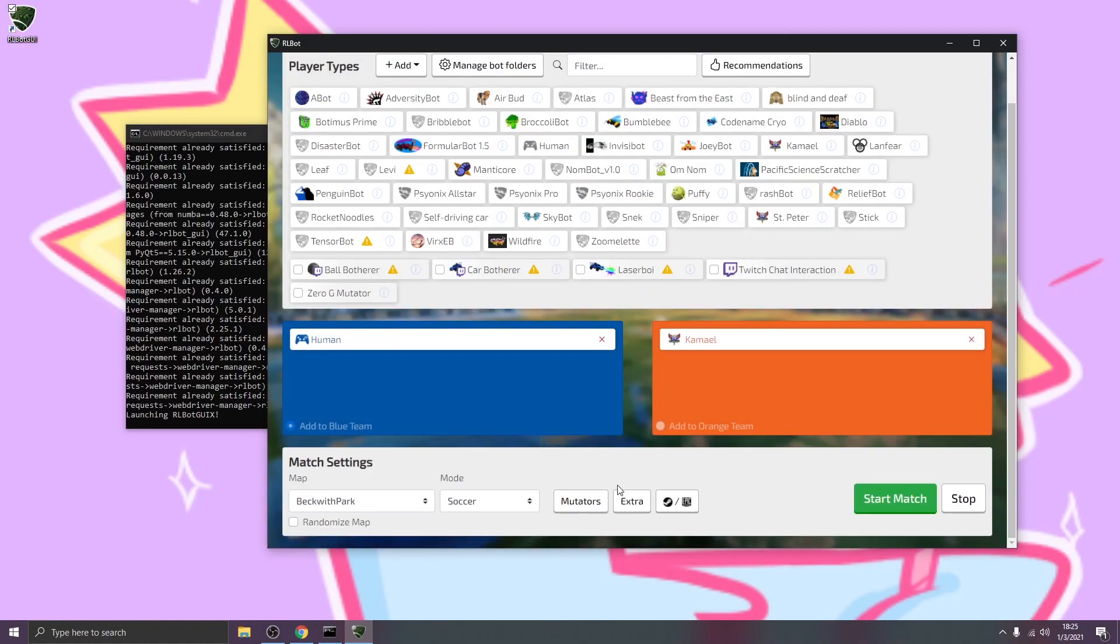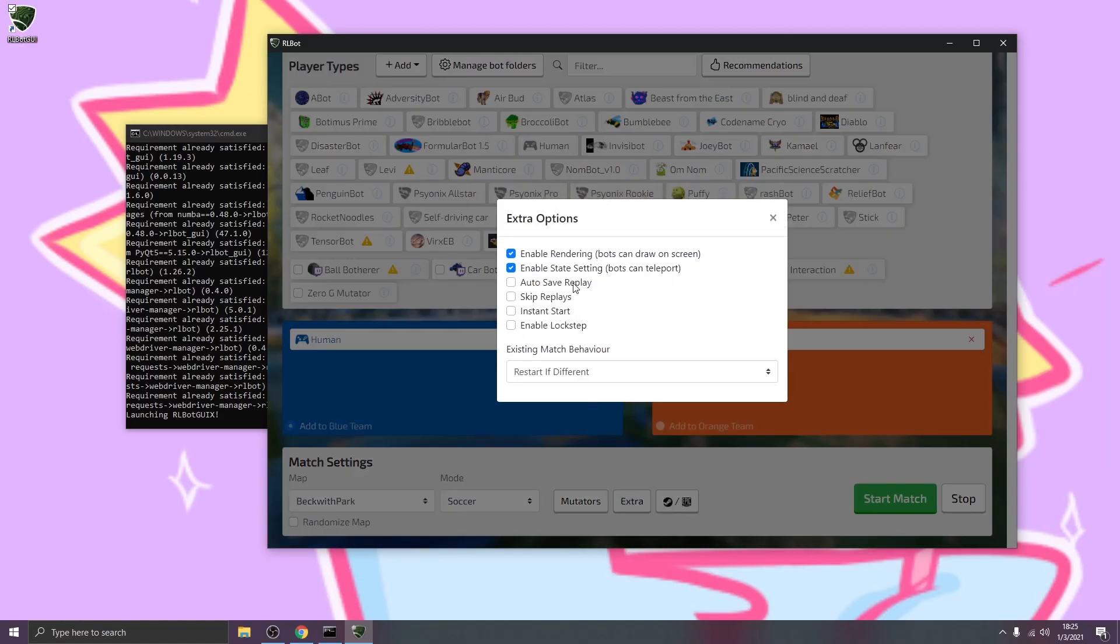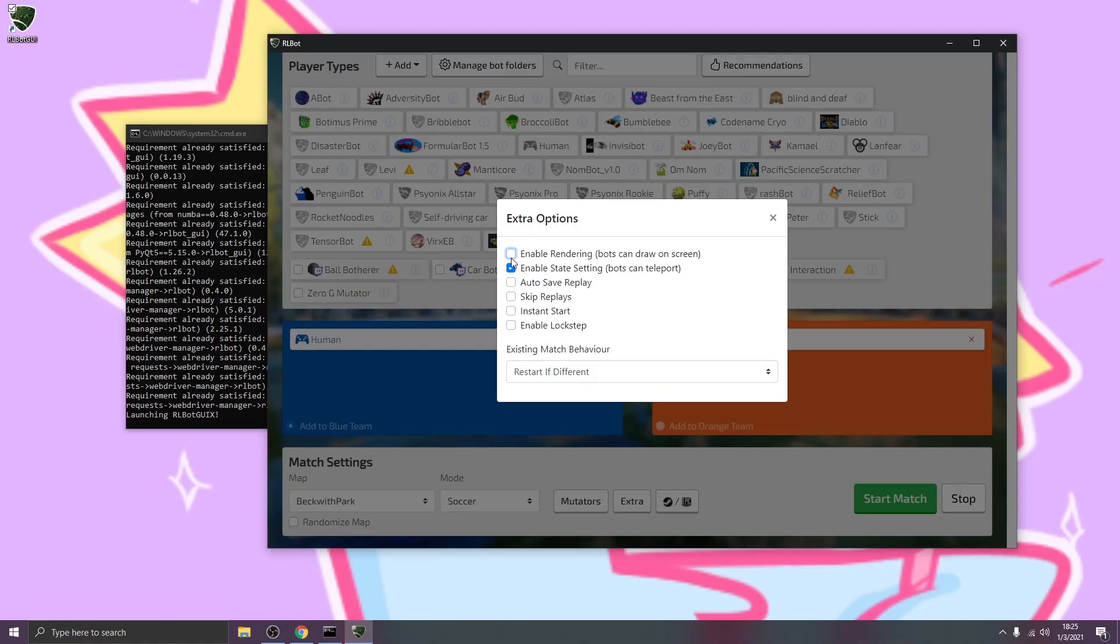Another thing you might be interested in under Extra is enable rendering and state setting. So bots can draw on the screen. I don't really want that, so I can click the check mark. There's a shortcut for this in the game, which is the page up and page down keys as well.